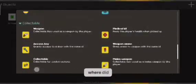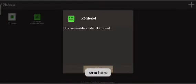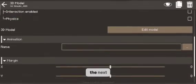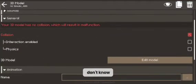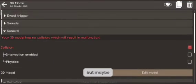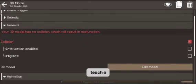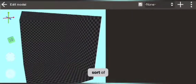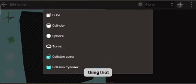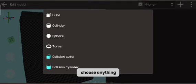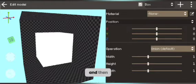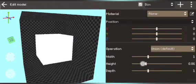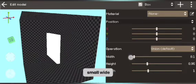Now we're moving on to models — adding another one. We add another one here. To make a model I'll just teach a bit since it's fairly easy. Press the add button I already mentioned, choose a cube, then you can adjust it to be small or wide.